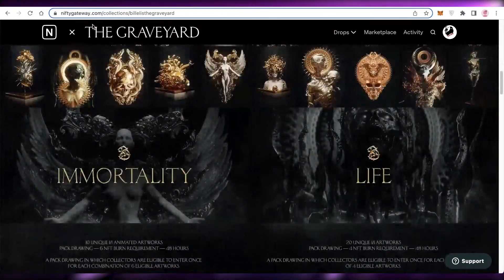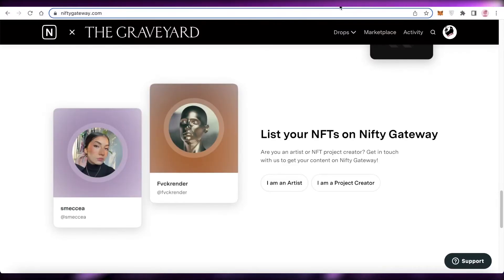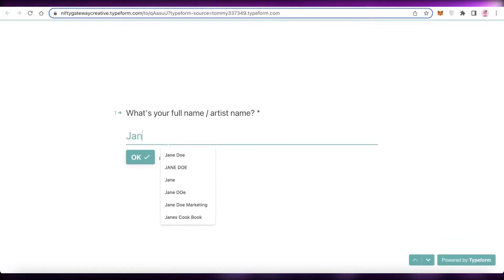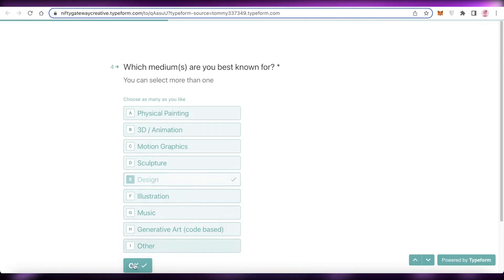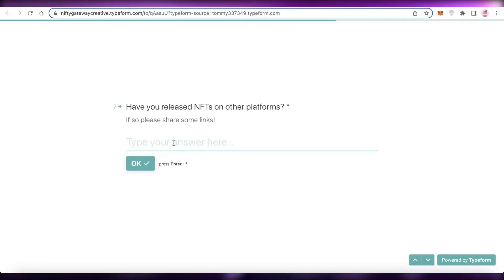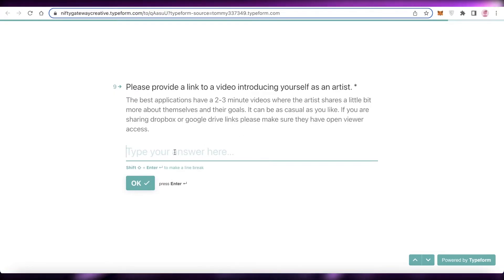The more traction and pre-existing interactions you have with people will help you get more clicks. You can get started with their creator platform by clicking 'I'm an artist' and then 'Let's go.' Enter your full name, email address, how long you've been an artist, all of your genres, your social media links or portfolio links, and whether or not you've listed NFTs on any other platforms. You also need to enter if you have a specific project you want to upload on Nifty Gateway as an artist.